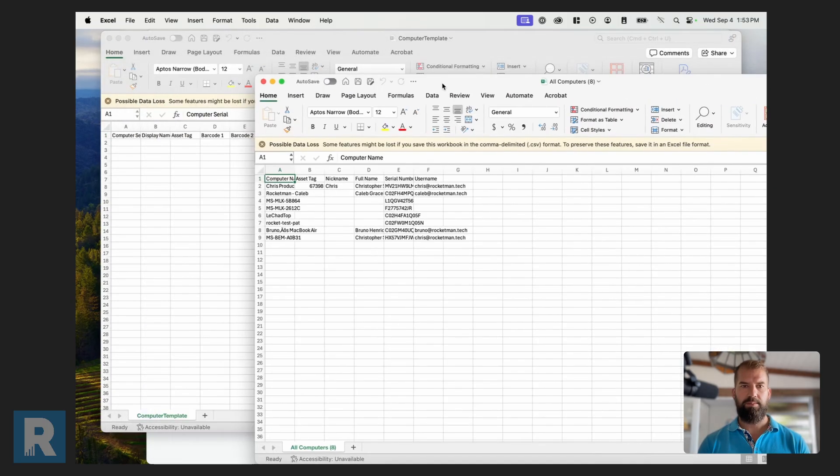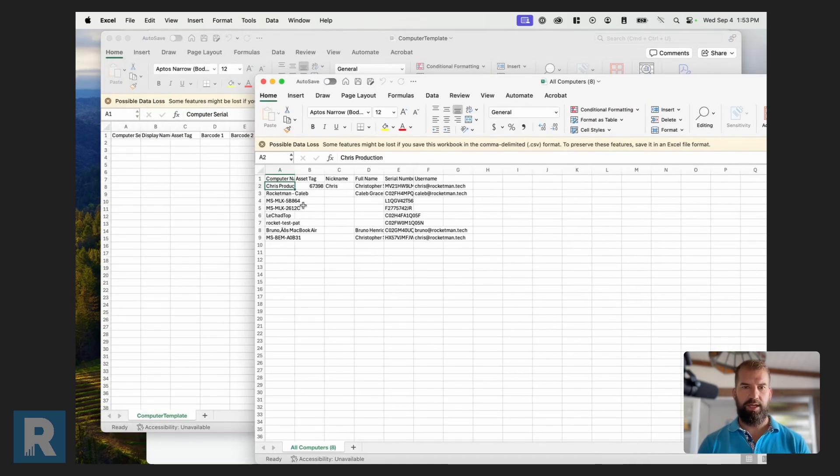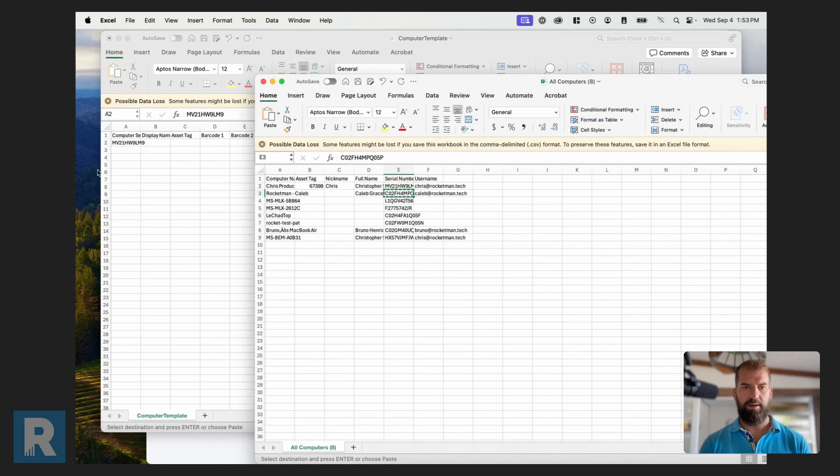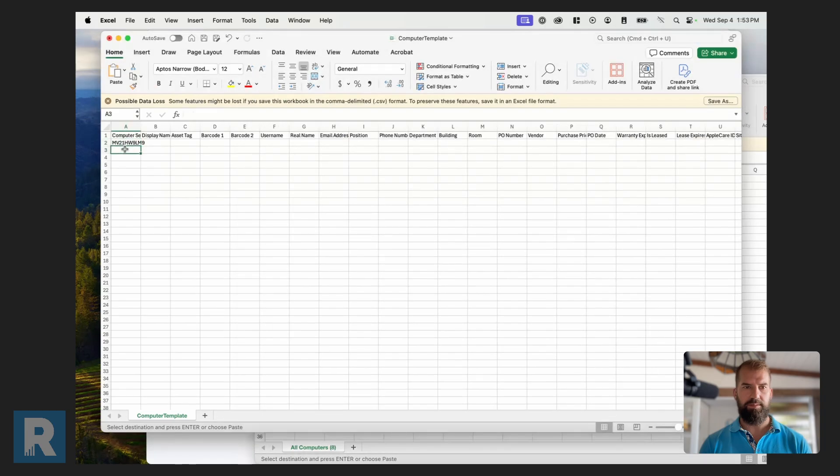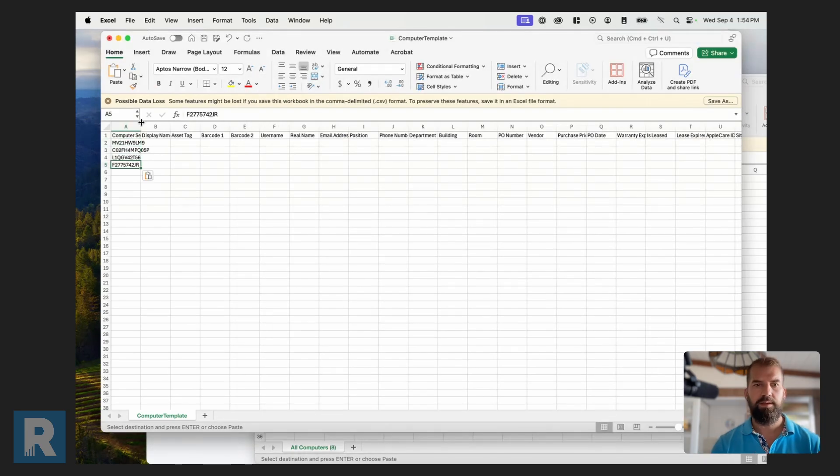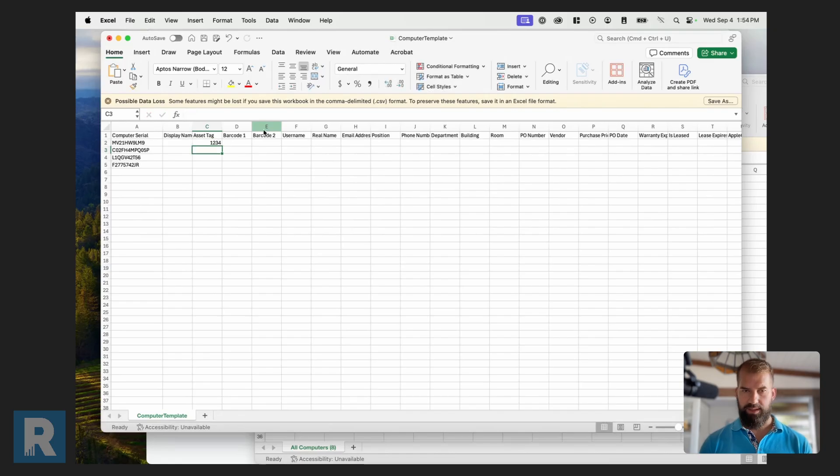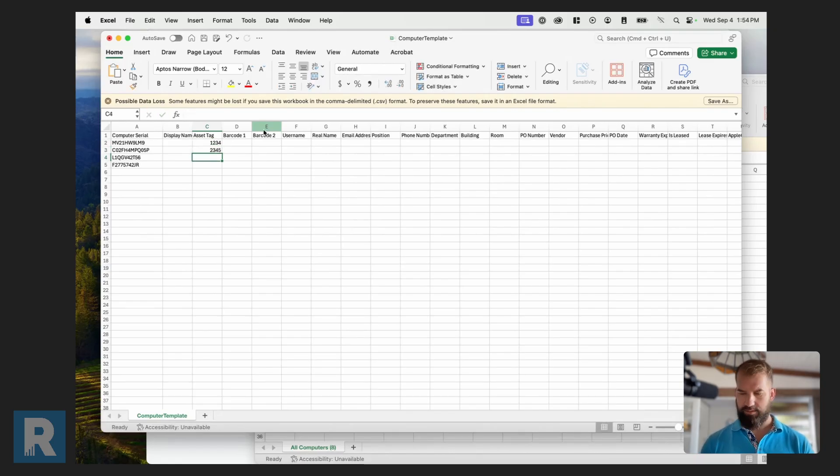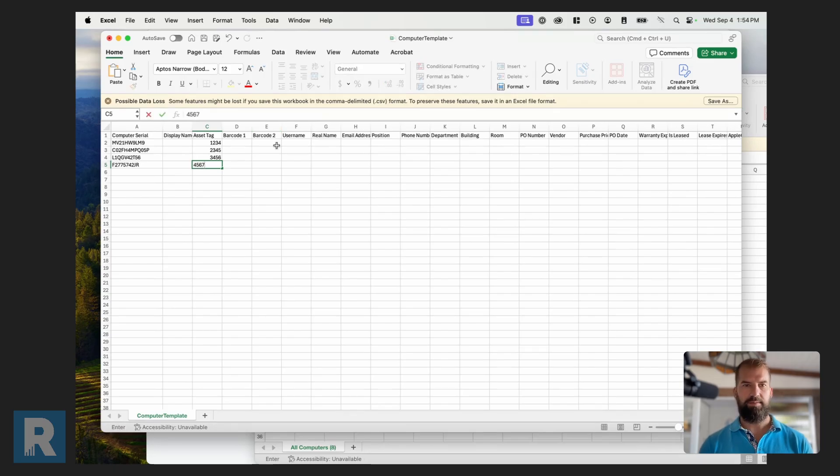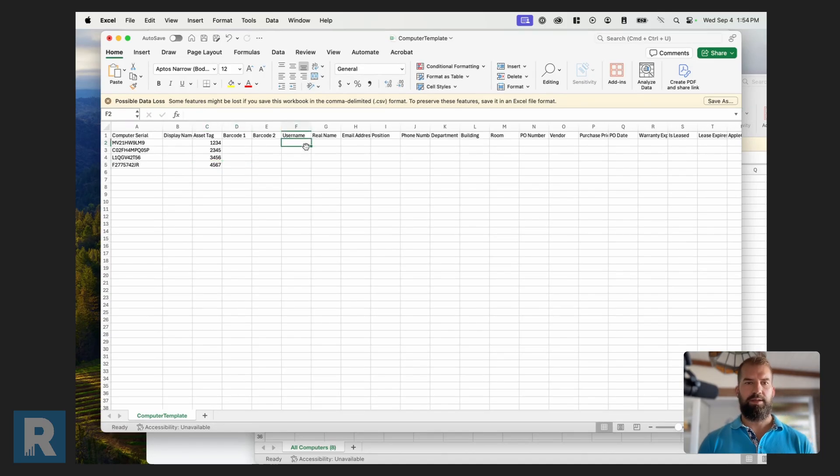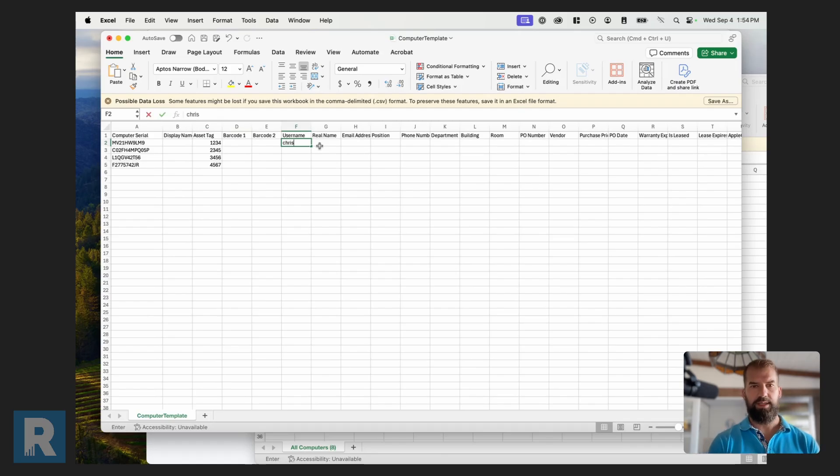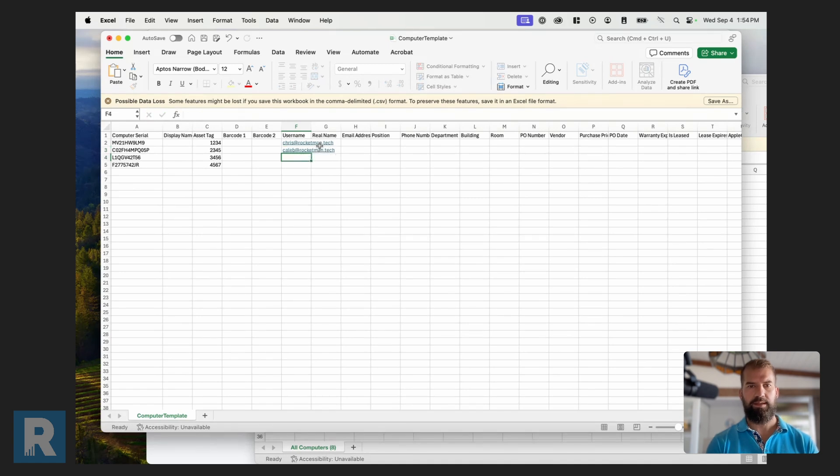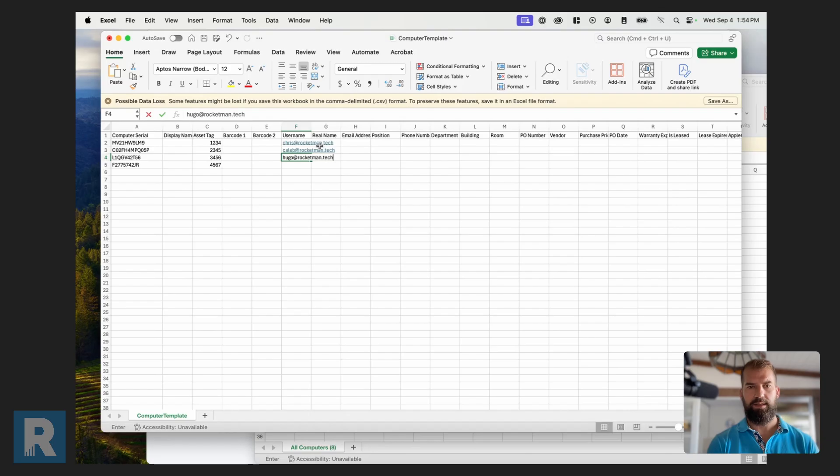Now I'm just going to pick a couple computers that I want to change. And I'm going to focus on the serial number. As I do this, I'm aware of which serial numbers I'm doing. So a lot of things I can change here. I can add an asset tag. So I'll do 1234 for this. 2345. 3456. And 4567. I can also add a username here. So I'll do Chris at Rocketman.tech, Caleb at Rocketman.tech, Hugo at Rocketman.tech, and Chad at Rocketman.tech.